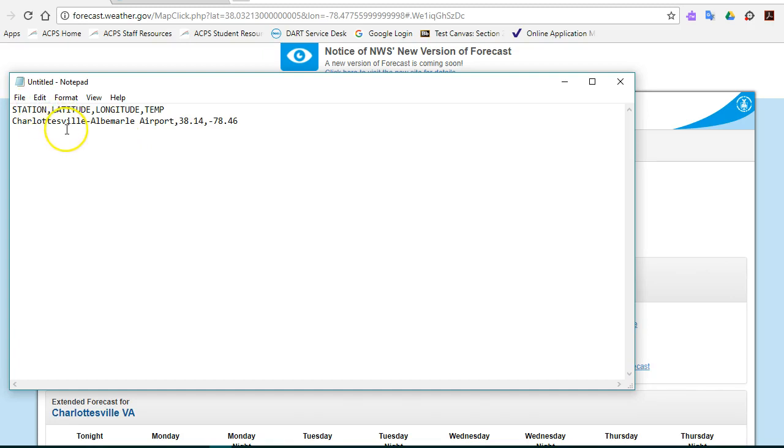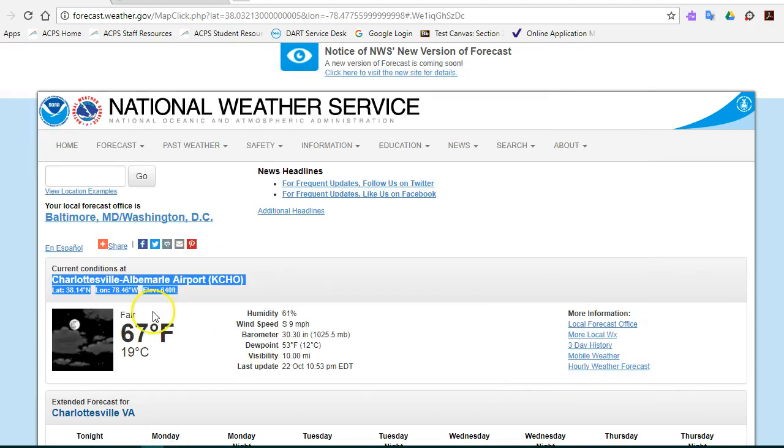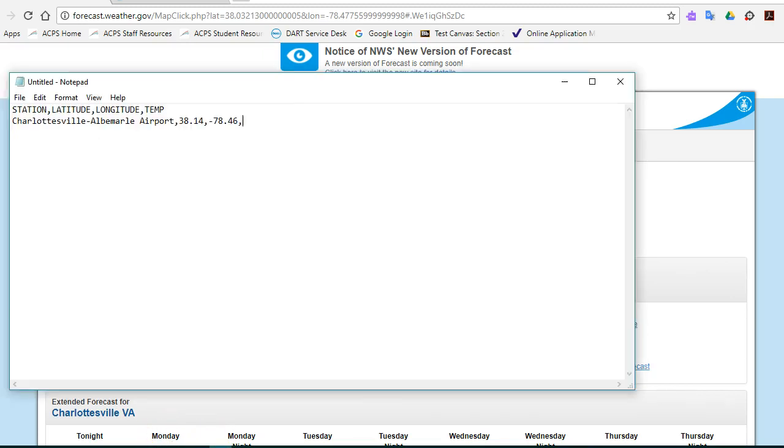So notice we have station Charlottesville Airport, latitude 38.14, longitude negative 78.46. I'm going to put a comma there and go find my temperature. The temperature is 67 degrees, so I'm going to type in 67.